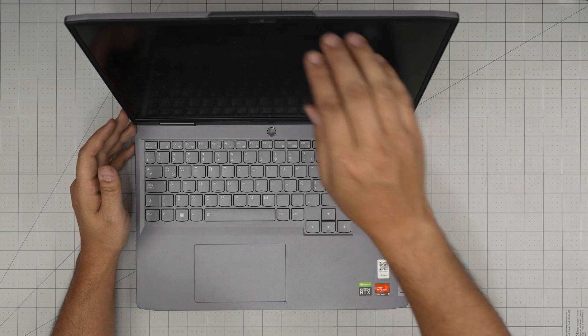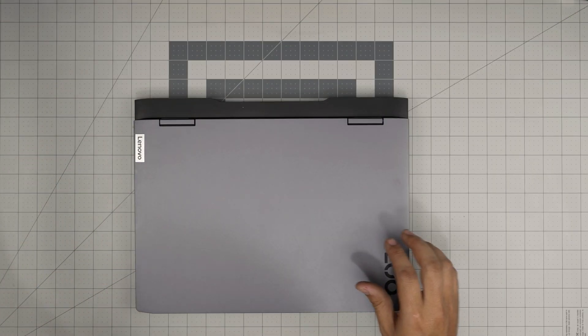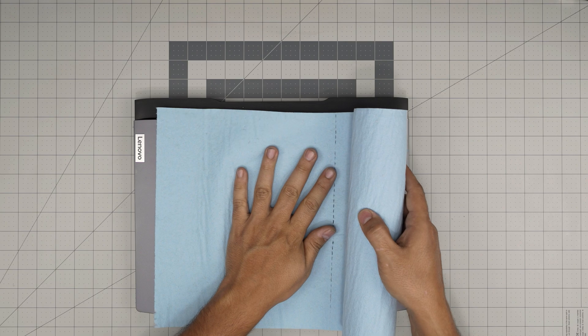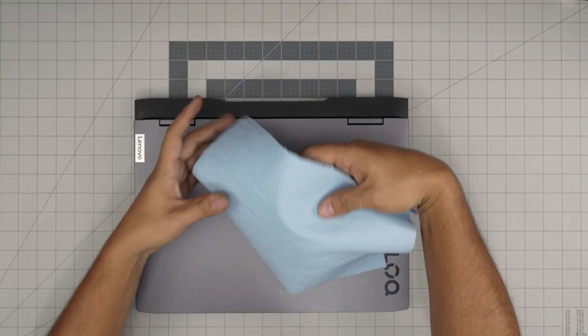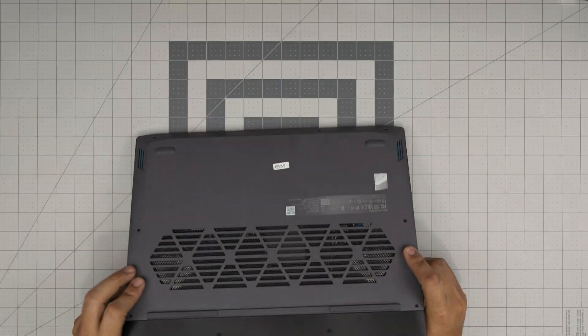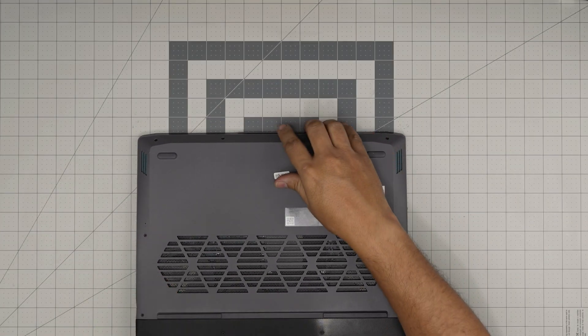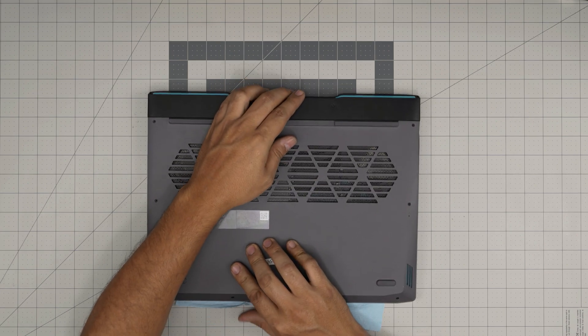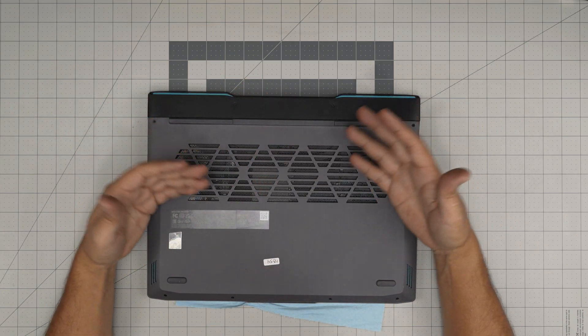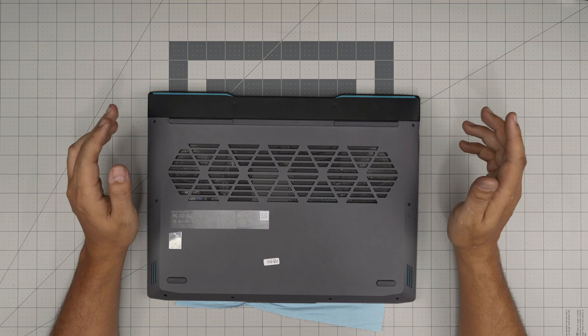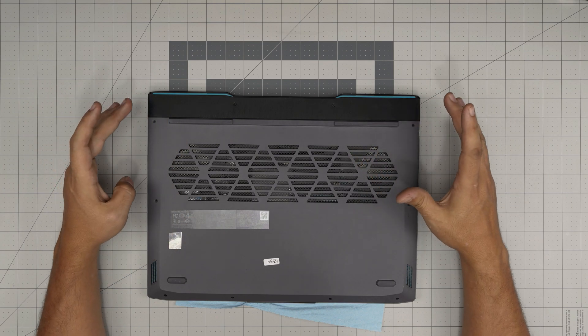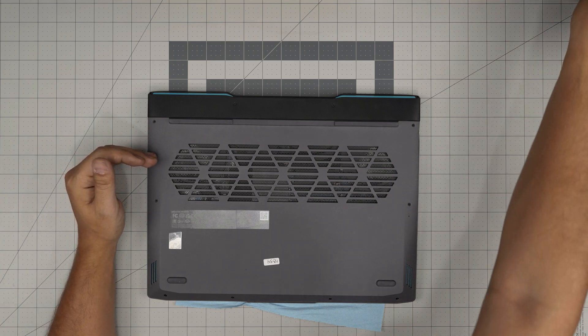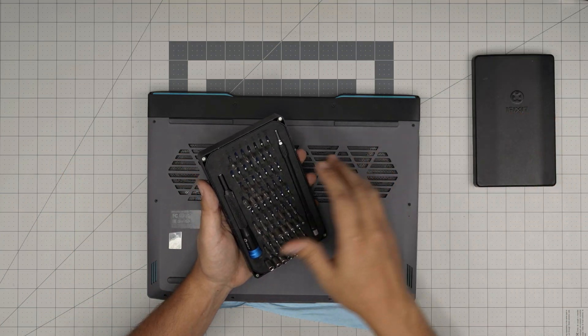In this video, we're just going to cover how to get to those RAMs. First thing first, you want to power off the laptop completely and grab yourself a few tools. Tool number one, a workshop towel. You don't want to scratch the top, so put a towel underneath. We're going to grab the iFixit screwdriver set.